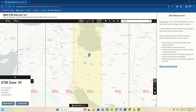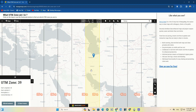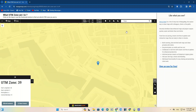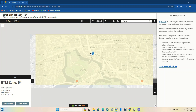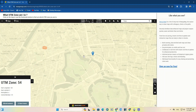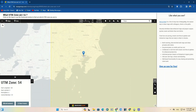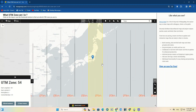Here is an example: we searched Tehran, and as you can see, Tehran has been located in zone 39N. Next, in the search section we search the city of Tokyo. Tokyo is located in zone 55N, and the zones of other cities in Japan can also be seen on the map.